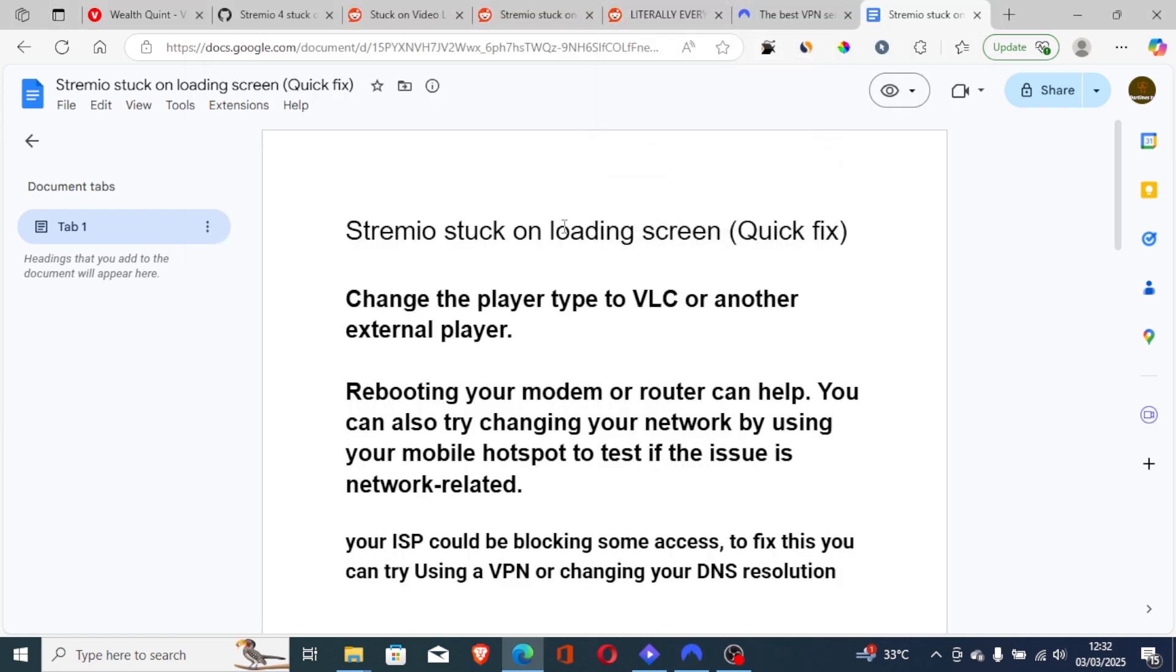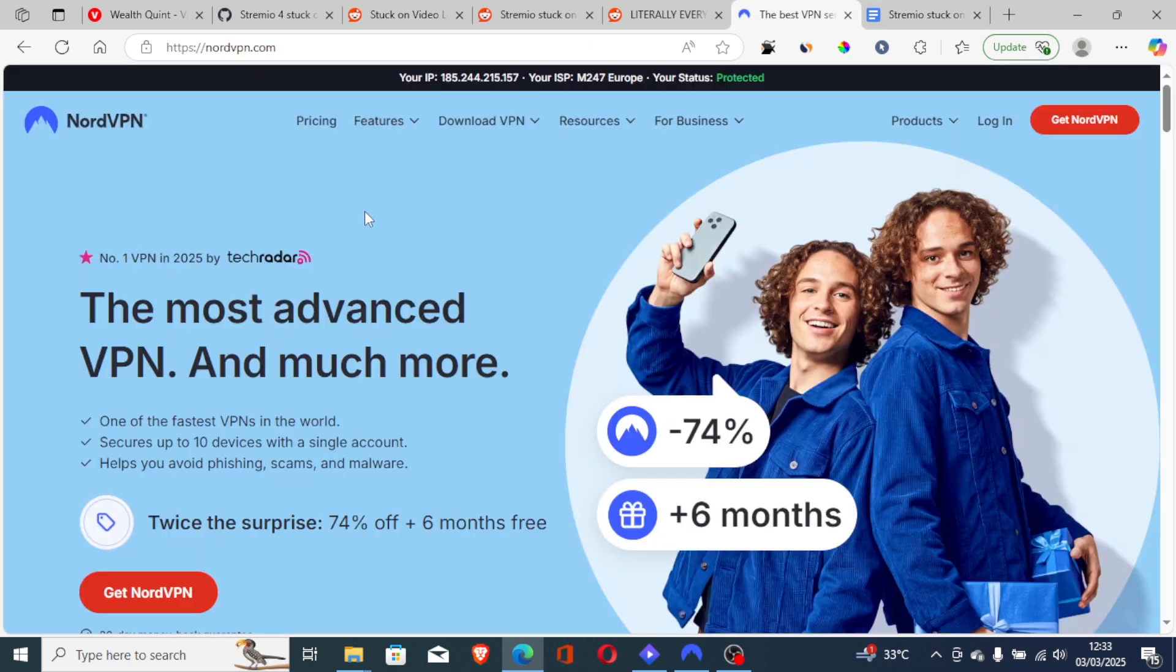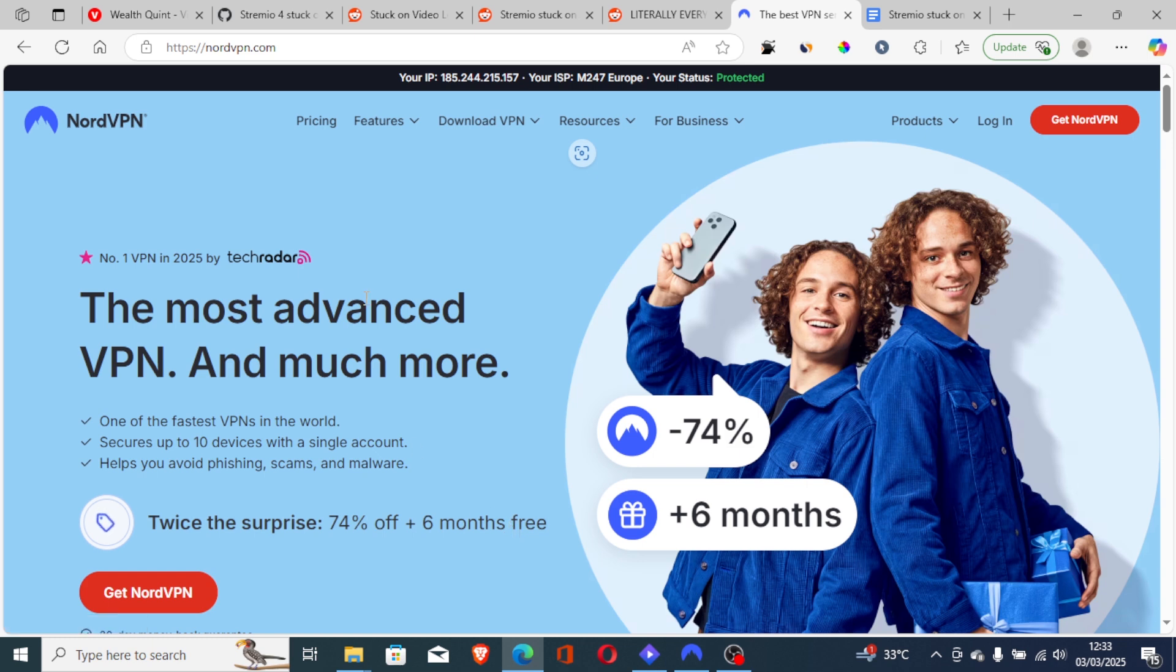So you can try to use a VPN. Maybe your ISP could be blocking some access. Now, if you use the link in the description or comment section, you'll get 74% off plus six months free. This is an exclusive offer to my viewers. Just click the link in the description or comment and you'll get this offer.